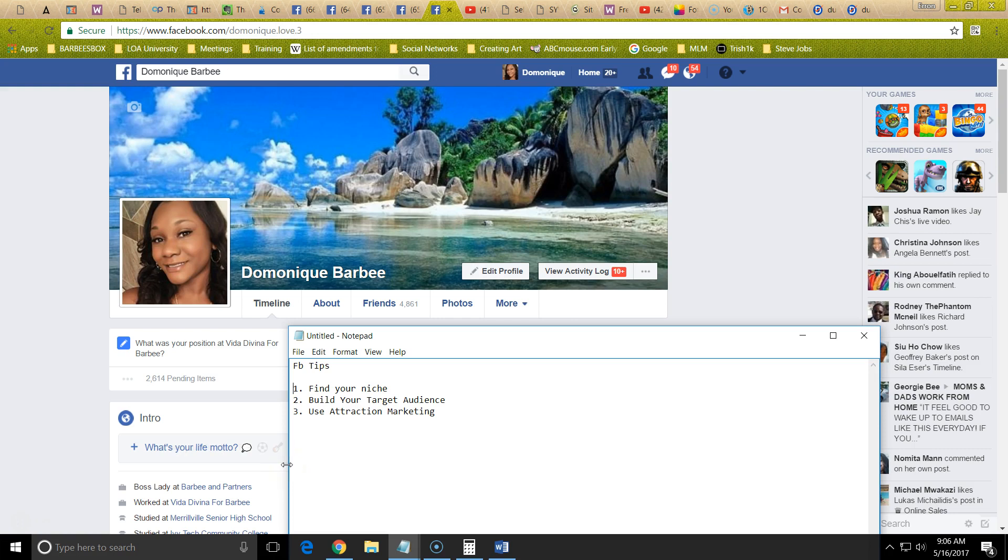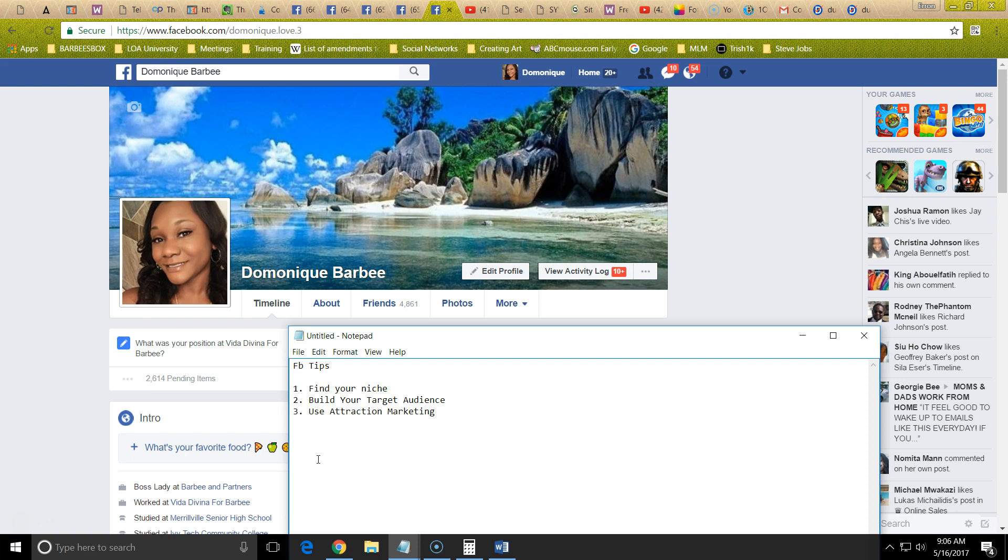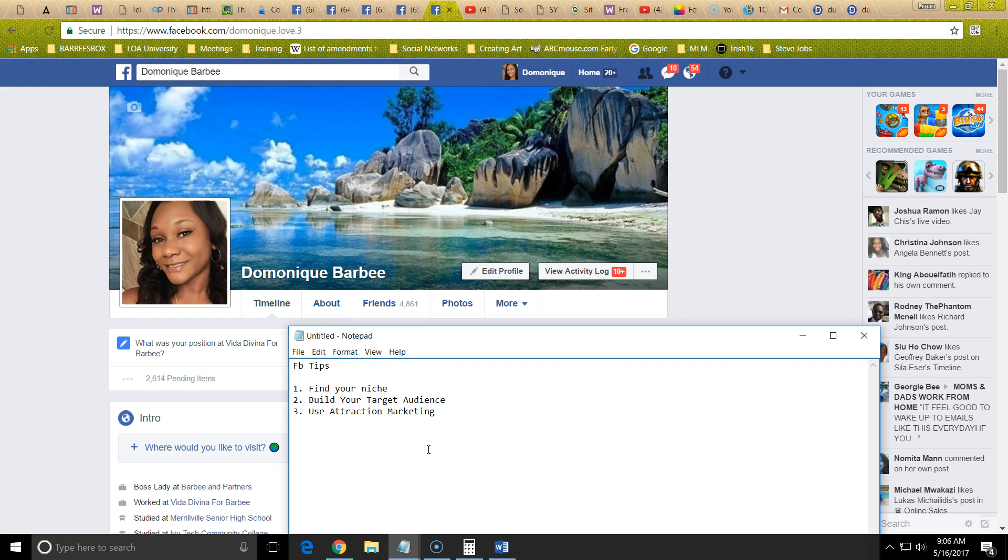Hello, it's Dominique Barbie here and today I'm going to give you some tips to help you build your business using Facebook. My name is Dominique Barbie and I have used Facebook marketing for the past 6 years. Social media can really help you build your business. I'm going to give you a few tips today and a special bonus at the end of this video.